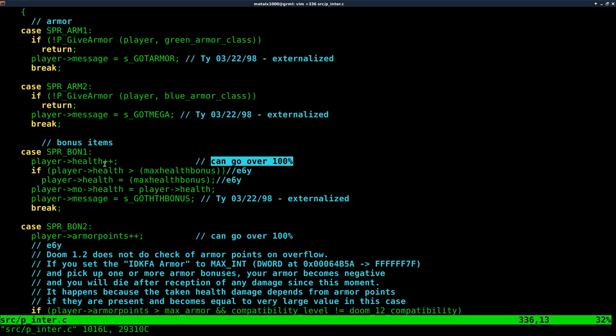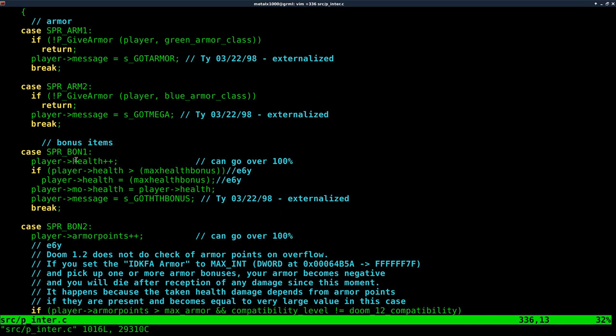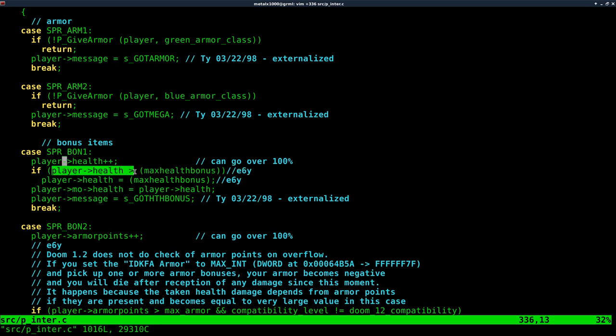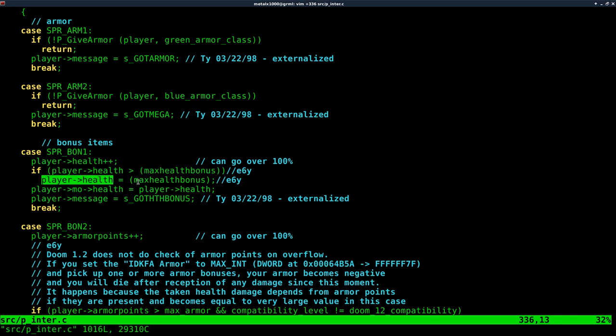That's because here we're saying, every time we pick one up, add one. If you've done any type of C, or most programming languages, if you have a value and you say ++, that means add one to whatever it equals. If you did --, it would subtract one. We're saying if the player's health is greater than whatever the max health bonus is, then set the player's health to the max health bonus. If it's under zero, set zero. If it's over the max, set it to the max.